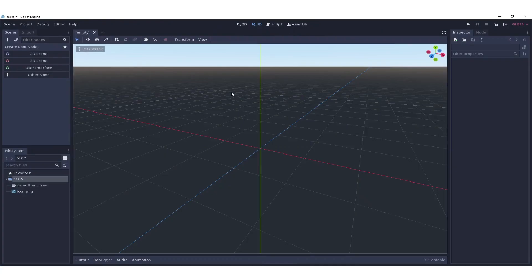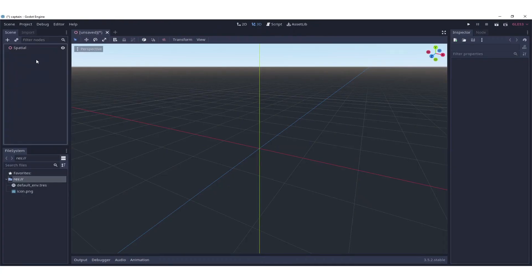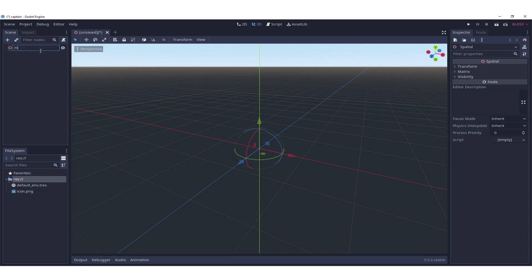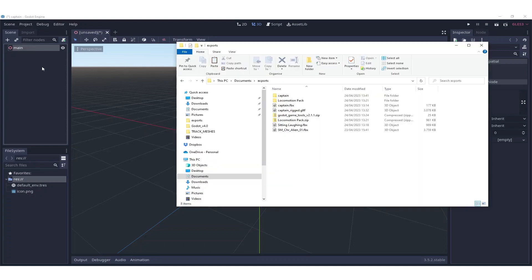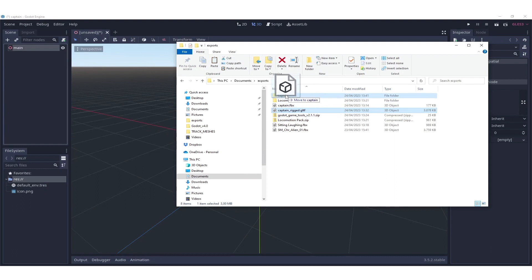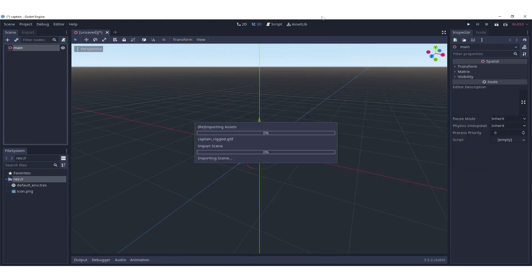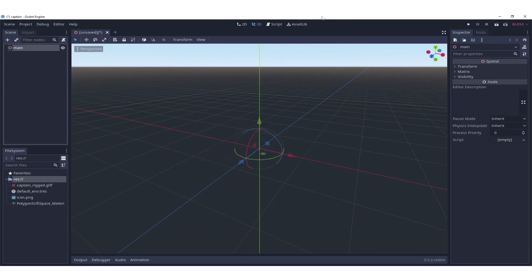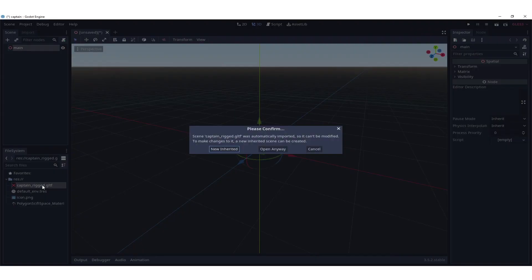We create a 3D node, a 3D scene so that we can place the character. To import the character, we switch to the folder and copy the captain rig GLTF into the project folder of the Godot project. Once we switch back to the engine, the GLTF file gets imported and we double click to new inherited.